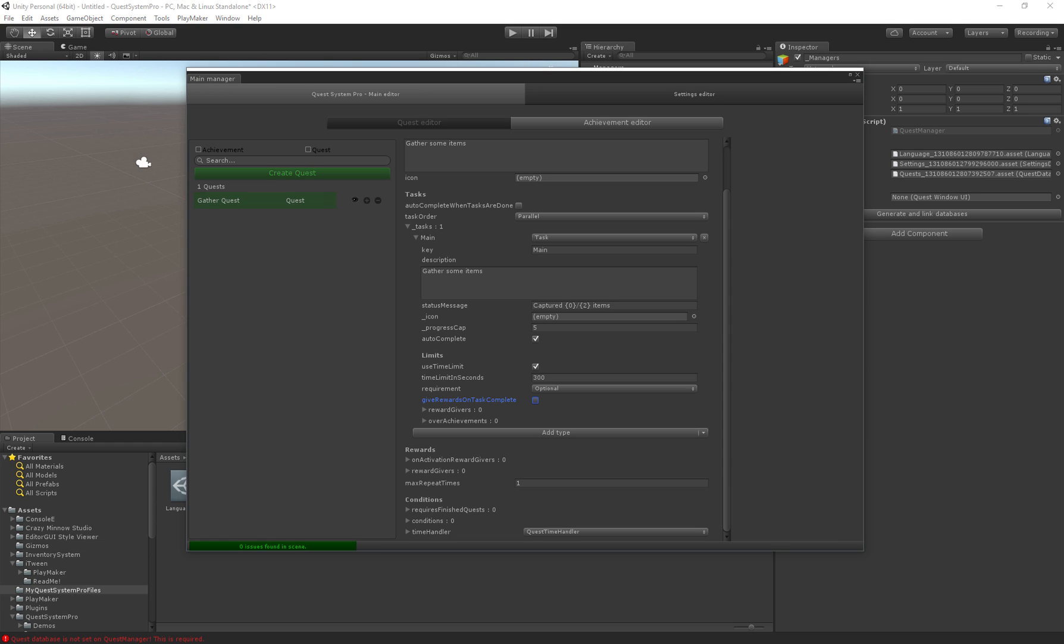We have give rewards on task complete so we can actually use this when the task is completed we directly give all the rewards that are associated with this task. If we do not do this the task rewards will be given once the entire quest is completed.